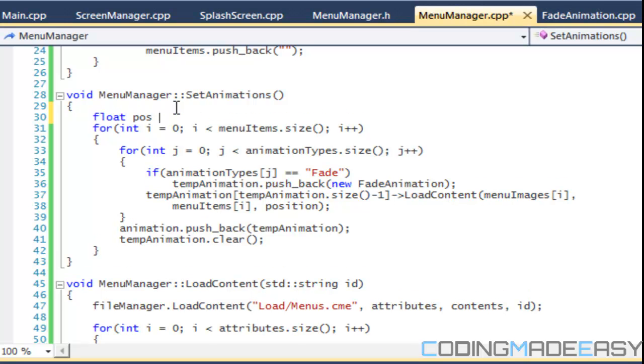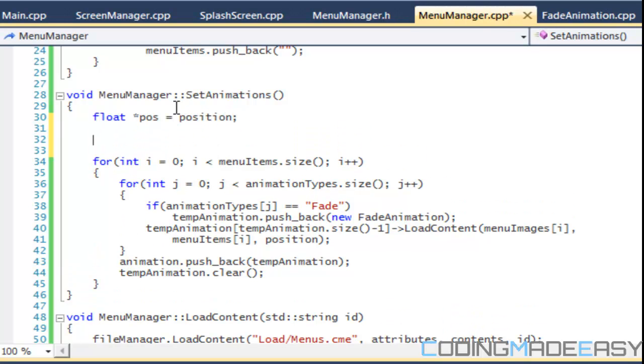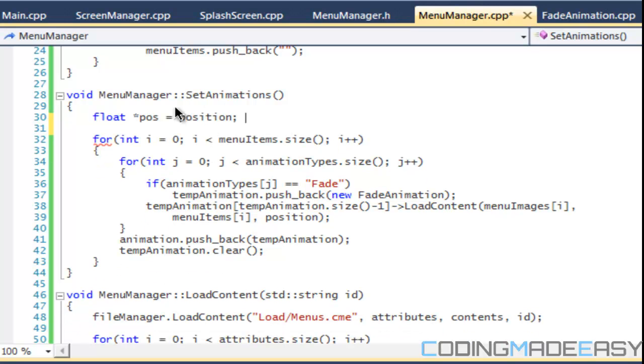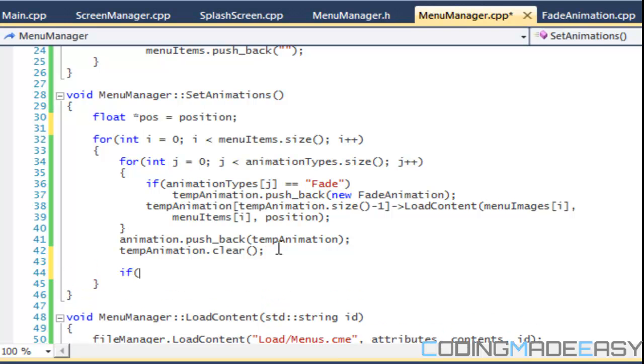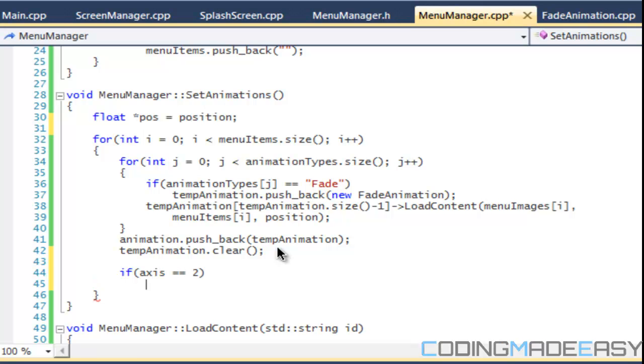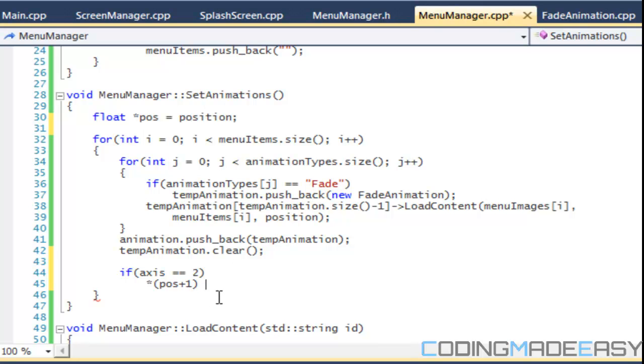So what we're going to say is I'm going to have another pointer and it's going to point to our position. Okay. So we're going to say position, once, let's see what we're going to say. Okay. We'll say that if, if axis is equal, axis is equal to two, then we'll set, we'll say position, position, plus, plus one, will be equal to. So that'll be the Y, the Y coordinate will be, well, we'll say plus equals. Let's see. Can we get the, the height of it?